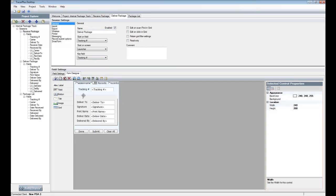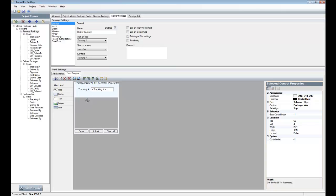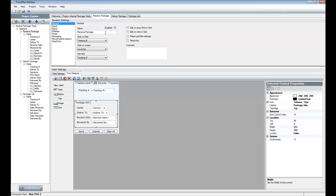The 'Receive Packages' form and the 'Deliver Packages' form are pretty similar — it displays the package information, the tracking number, as well as a signature field for collecting signatures. This area is where you go ahead and configure the additional changes you'd like to make to your project. Select the form you want to modify and change some of its attributes.